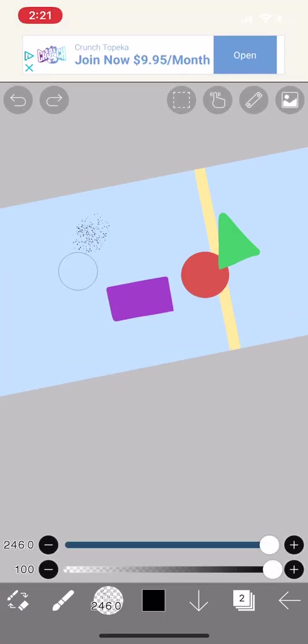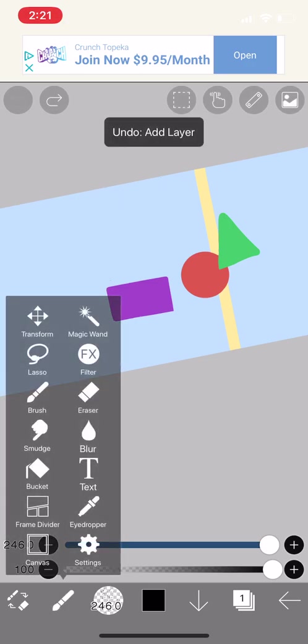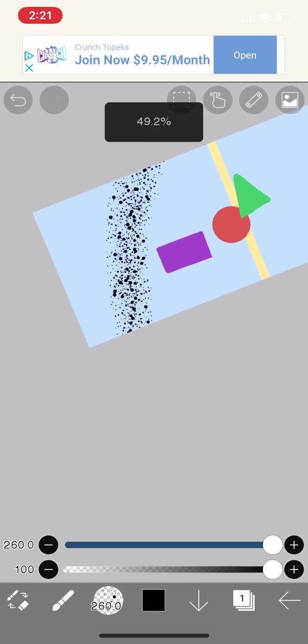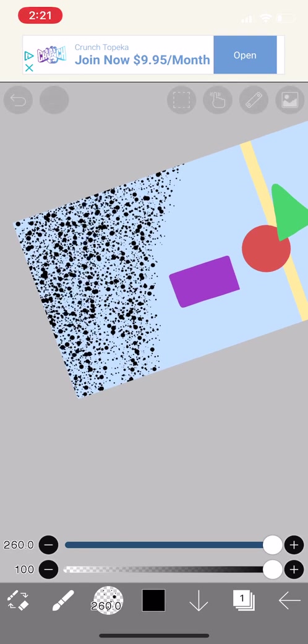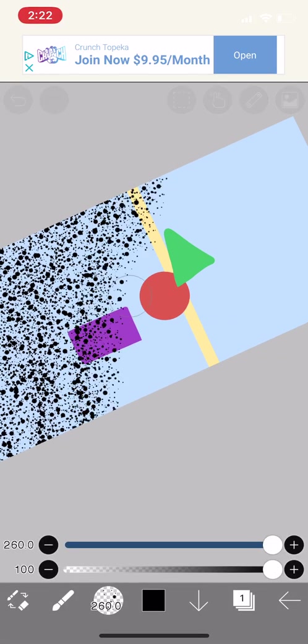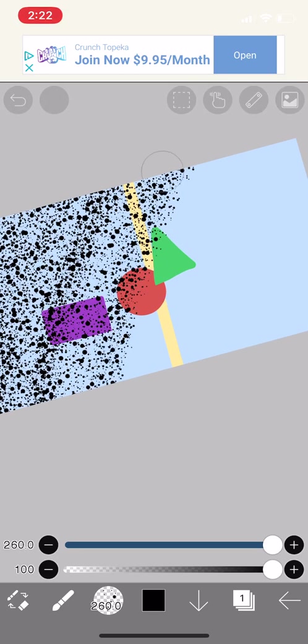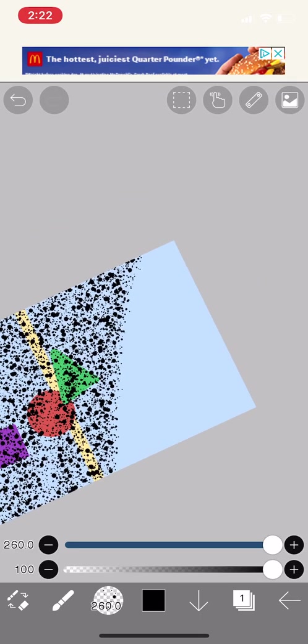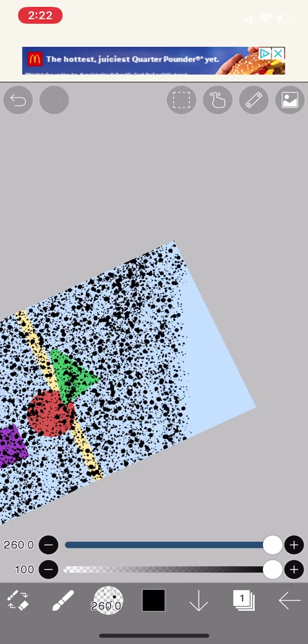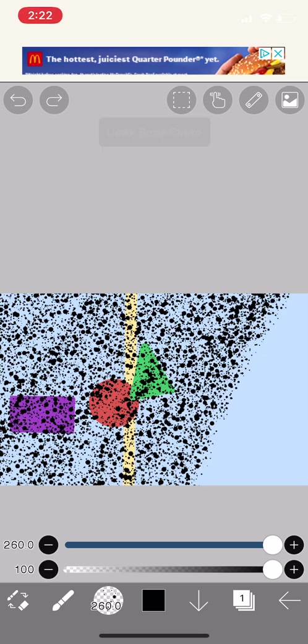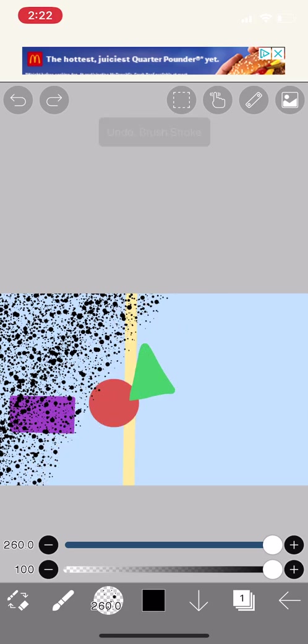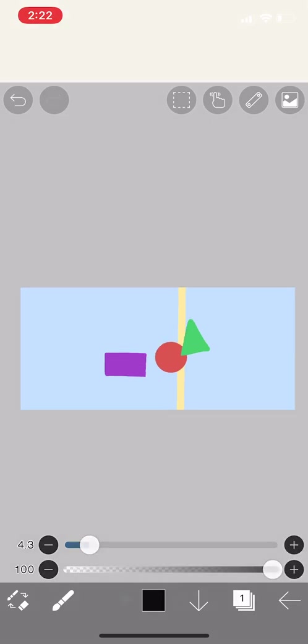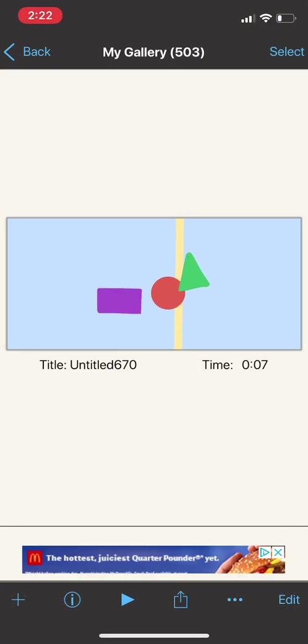This is basically how paint splotches look when you do them a certain way. Sidewalk chalk looks like this too. I like sidewalk chalk, because there's this one time that I got to draw sidewalk chalk in the park. I like the park. The park's pretty cool.